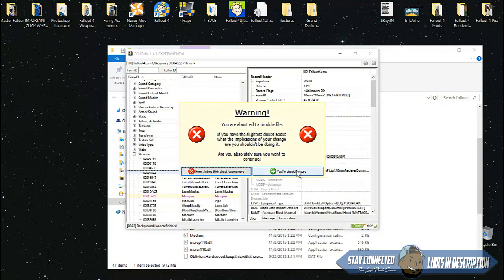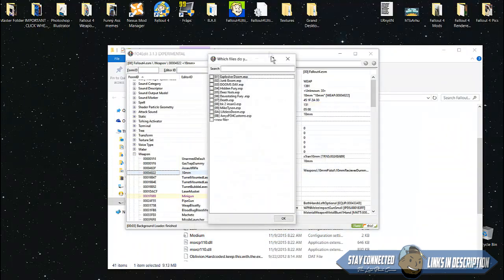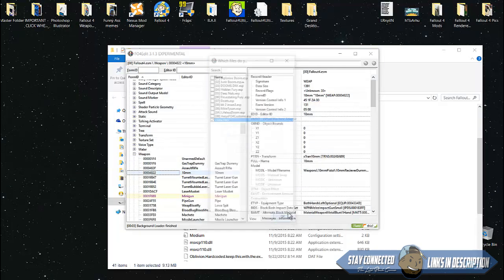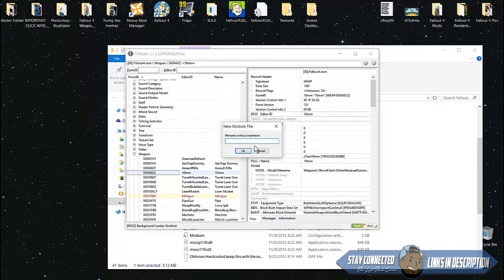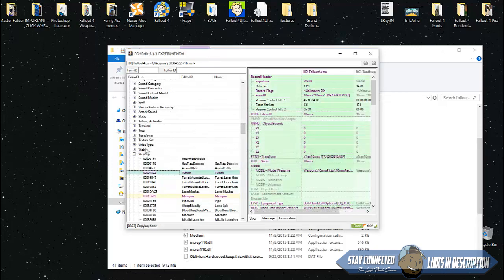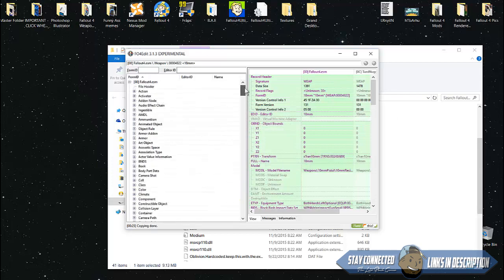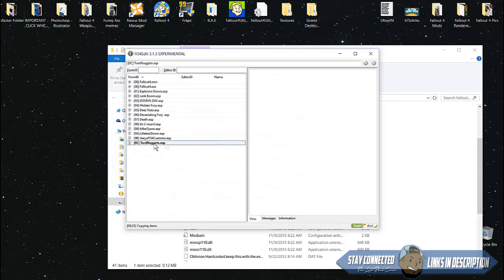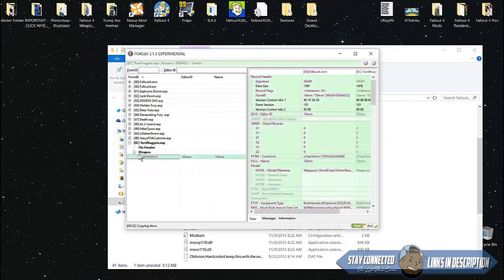Click copy as override into. You'll get a warning sign after three seconds - hit yes I'm absolutely sure. You're gonna make a new file, click OK. Name the gun something unique, not anything already in the game, so make sure you name it something unique. Hit OK and it will make a new ESP.